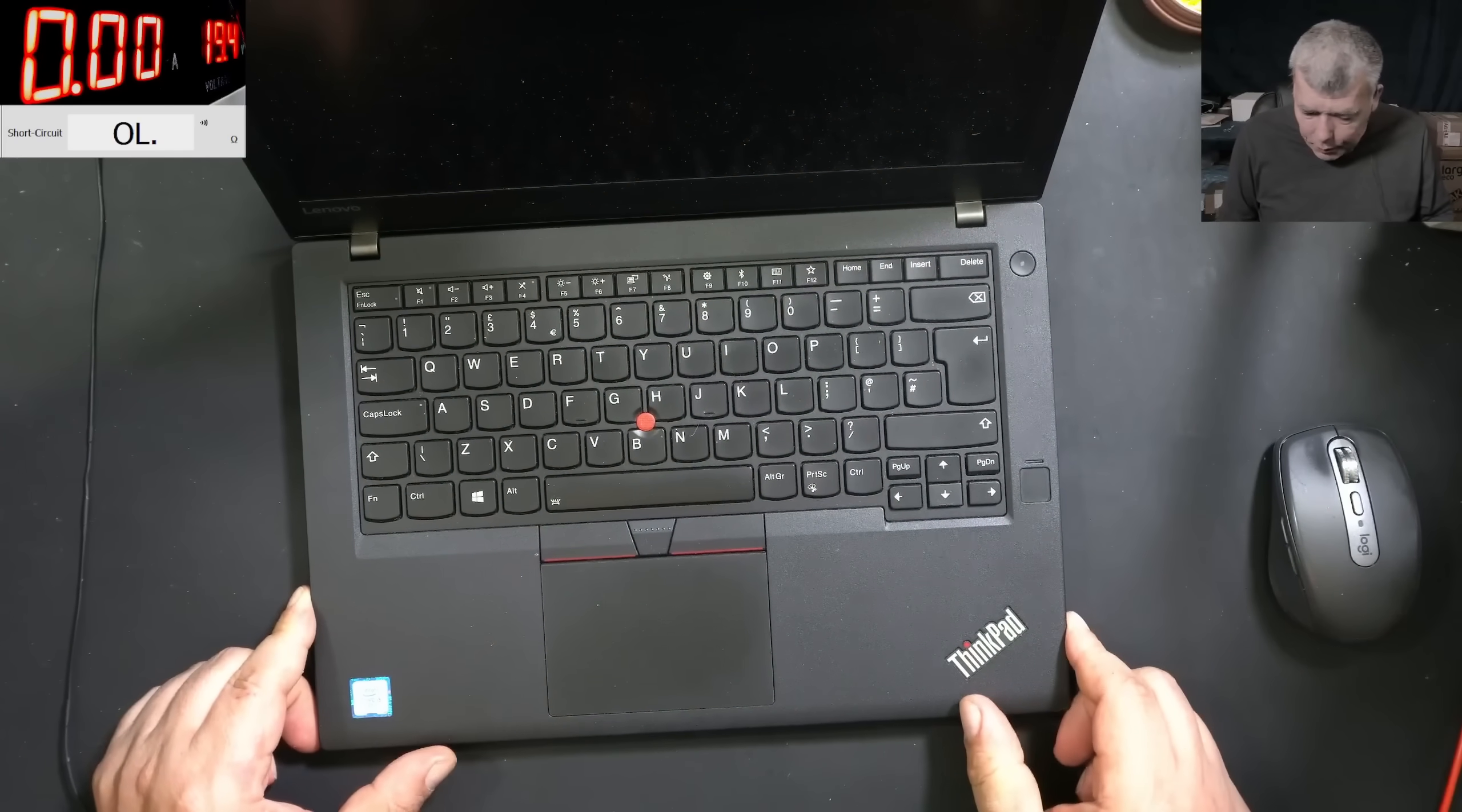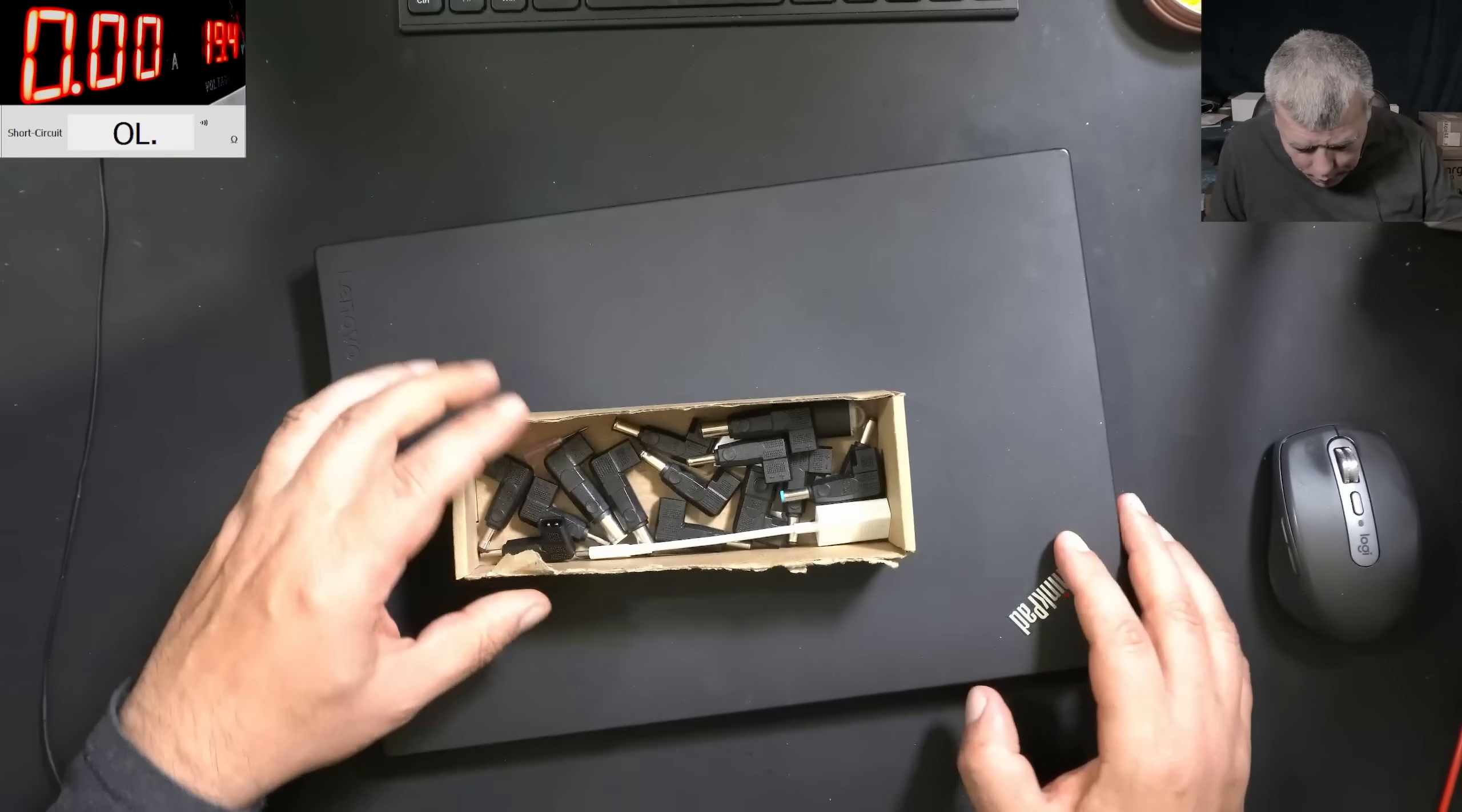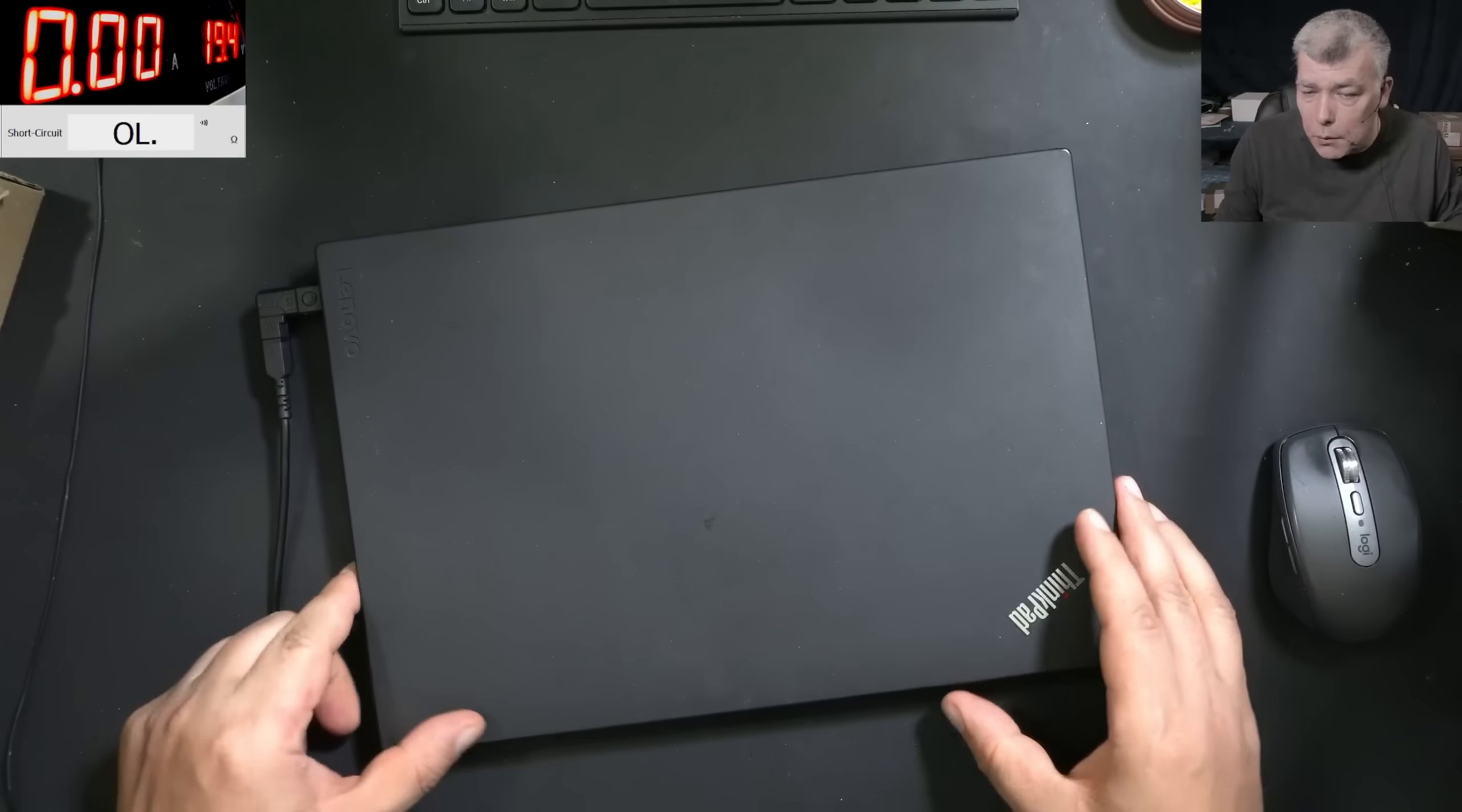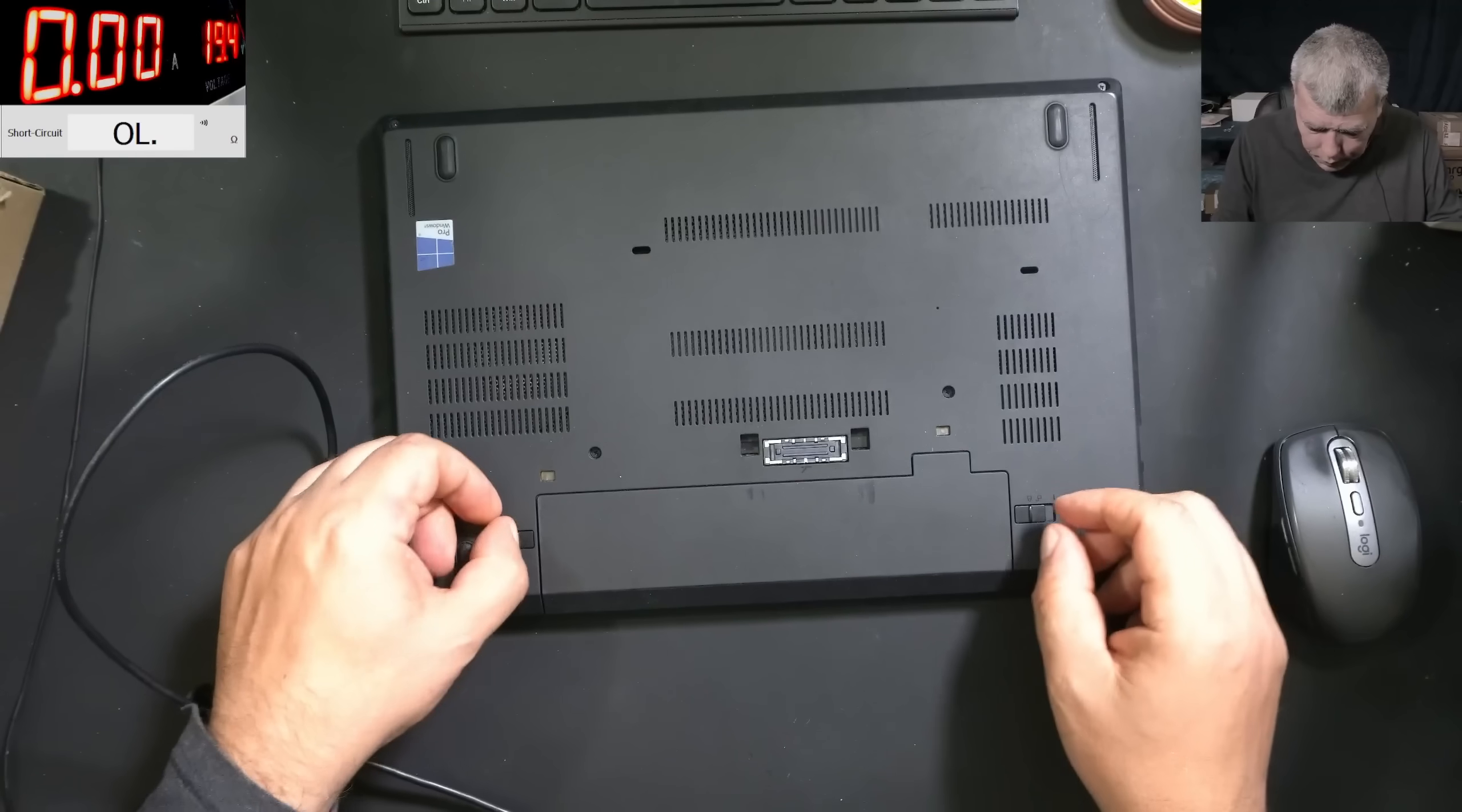This is a nice i5 laptop. Pressing the power button, nothing happened. Let's plug the charger - this is a regular charger. Now let's plug the charger in and it's taking no power at all, nothing, zero. Pressing the power button, nothing happened, no current at all.